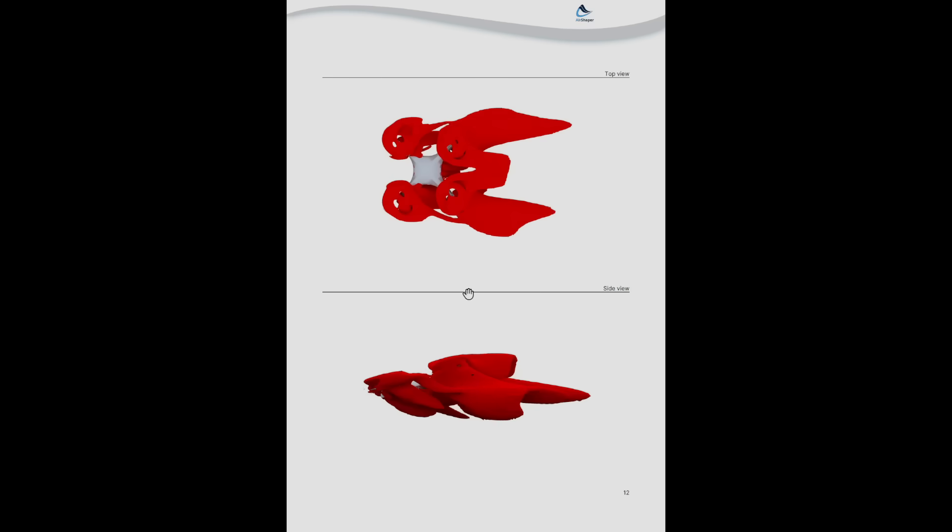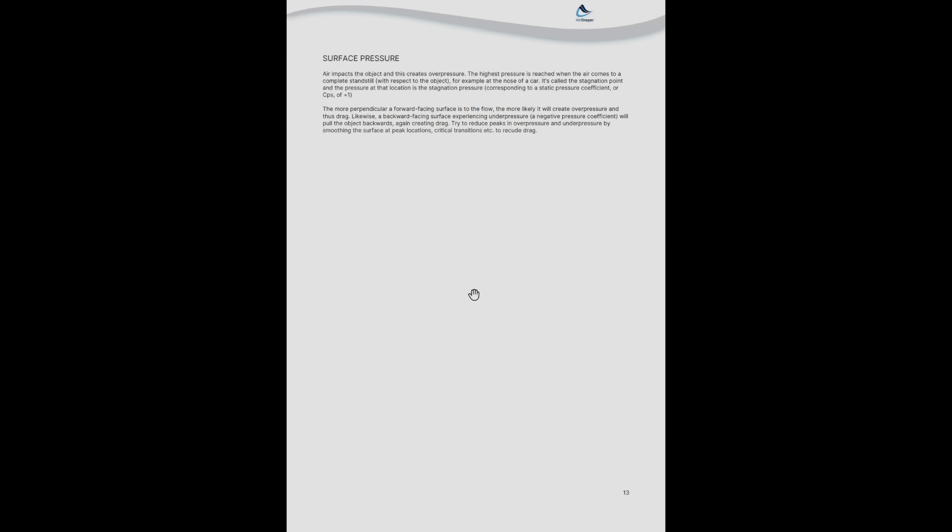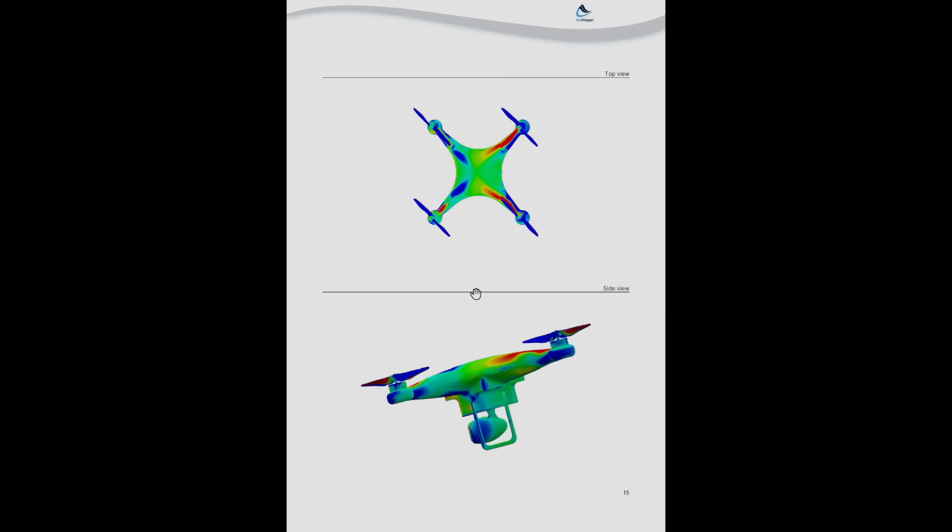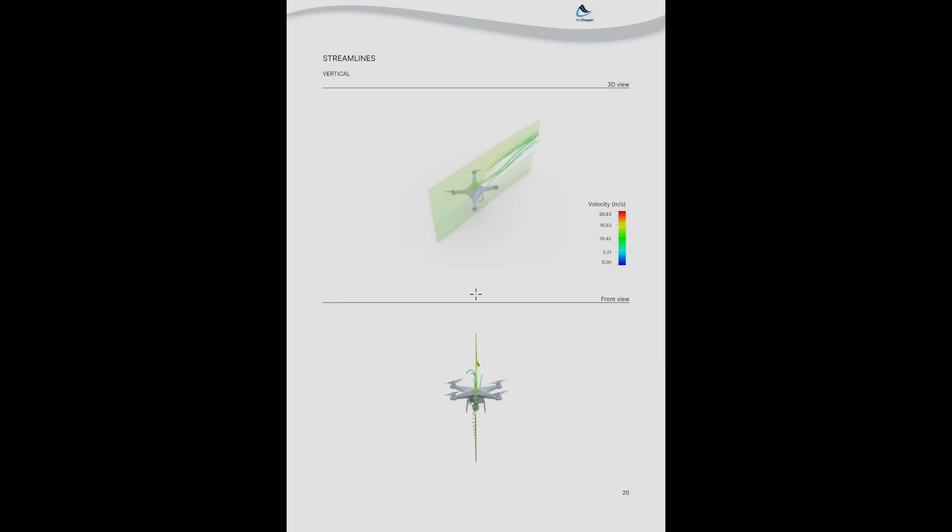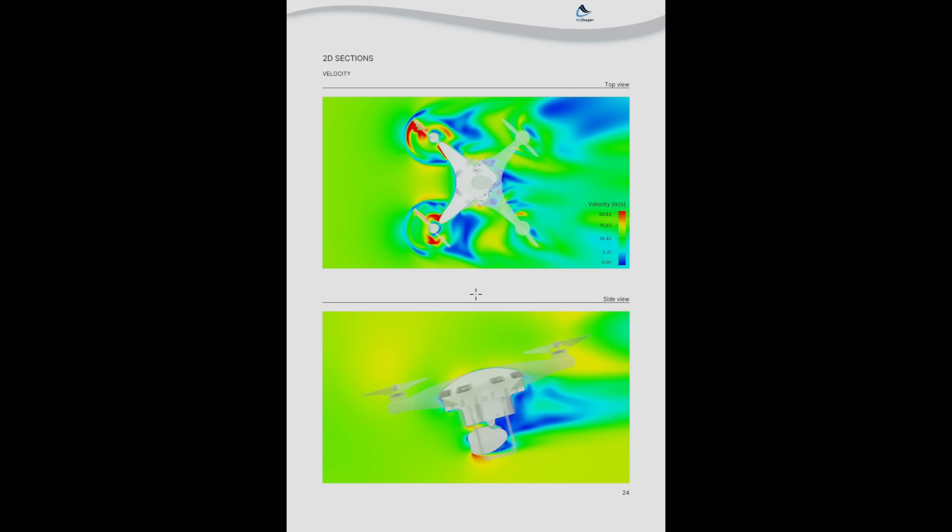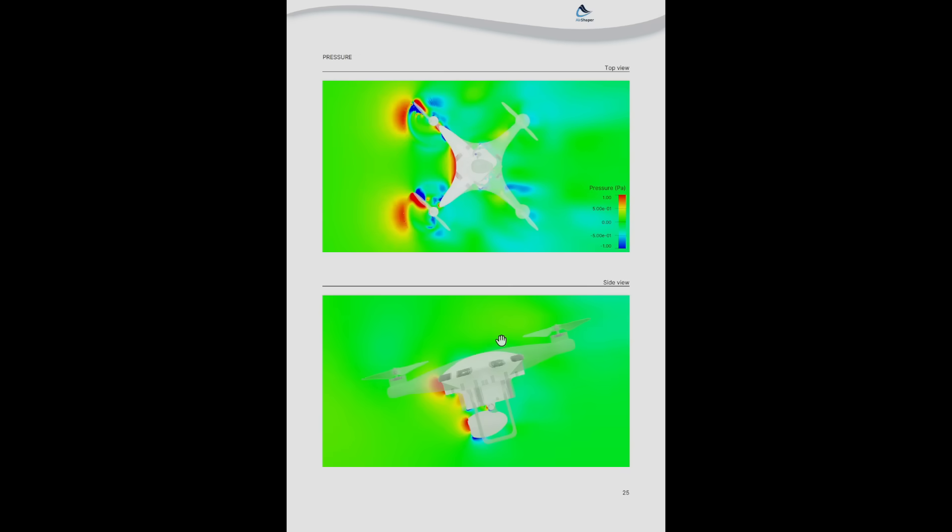Then we show all of the visualizations which we also discussed online. So this is just useful as a reference. There is one extra here which is a section of the velocity and the pressure through the center of the drone in the horizontal and vertical plane.